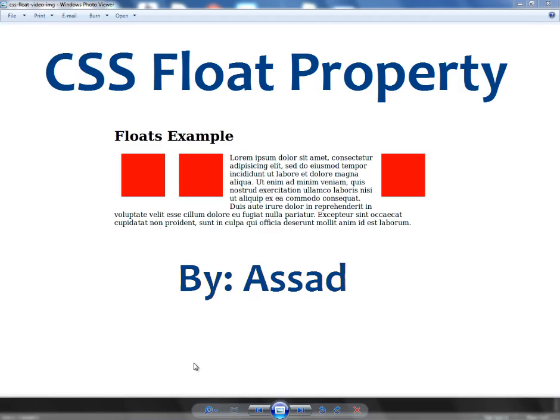What's up everyone, this is Asudala Chaudhary and in this video lesson I'm going to talk about the CSS float property. The CSS float property is used to push your elements to the right side or to the left side, meaning the elements are floated horizontally. You cannot float them vertically.